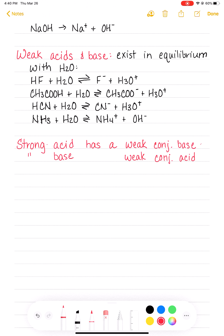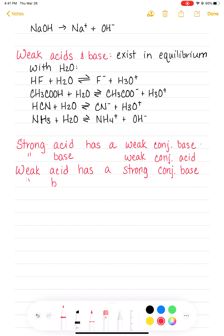KOH completely dissociates and produces K⁺ and OH⁻. Another example is barium hydroxide, Ba(OH)₂, which completely dissociates and breaks apart into the barium cation, Ba²⁺. Pay attention to stoichiometry here — it makes two OH⁻ ions. There are a number of strong bases. We also have lithium hydroxide, LiOH, producing Li⁺ and OH⁻, and sodium hydroxide, NaOH. These four are the ones you will see most often.